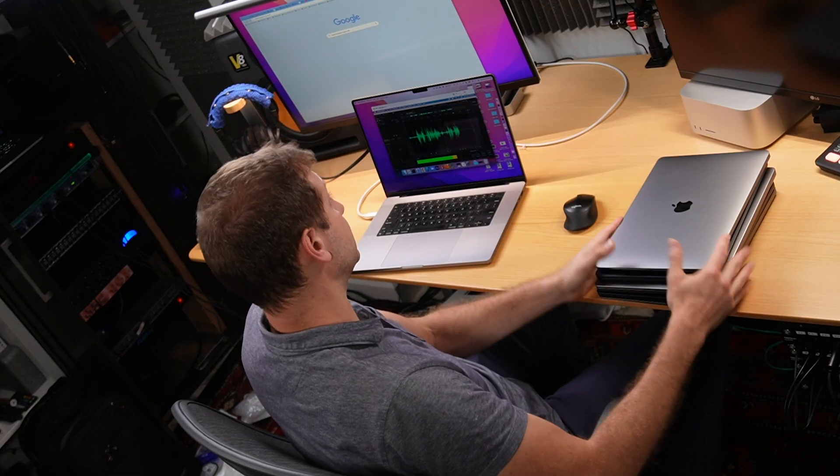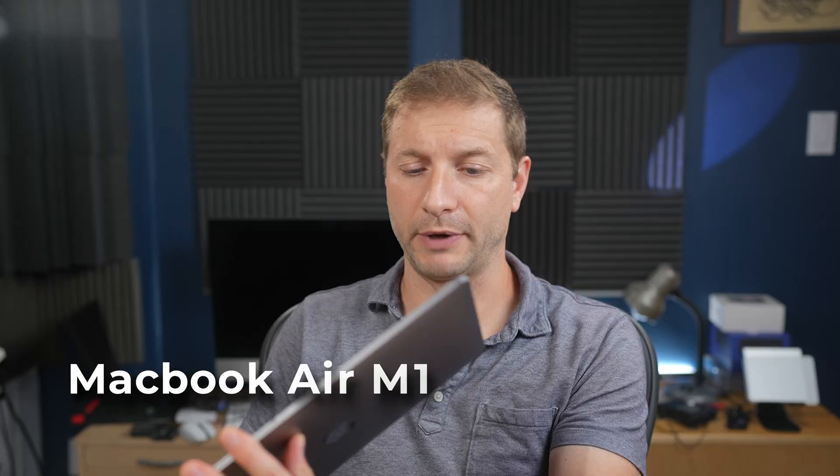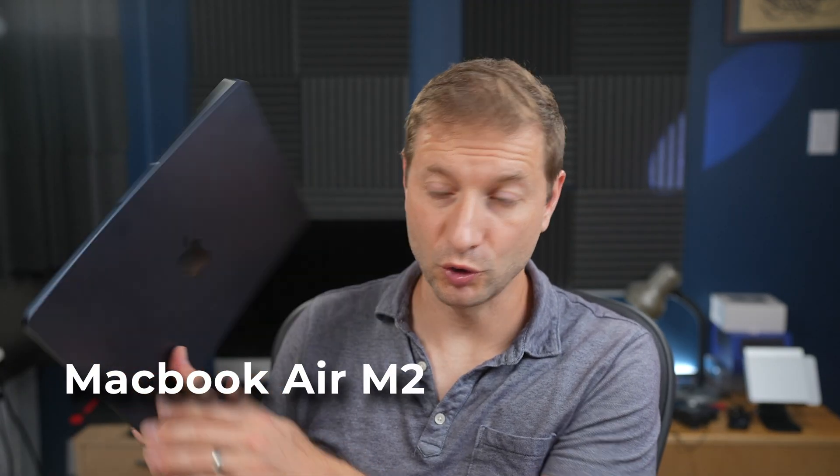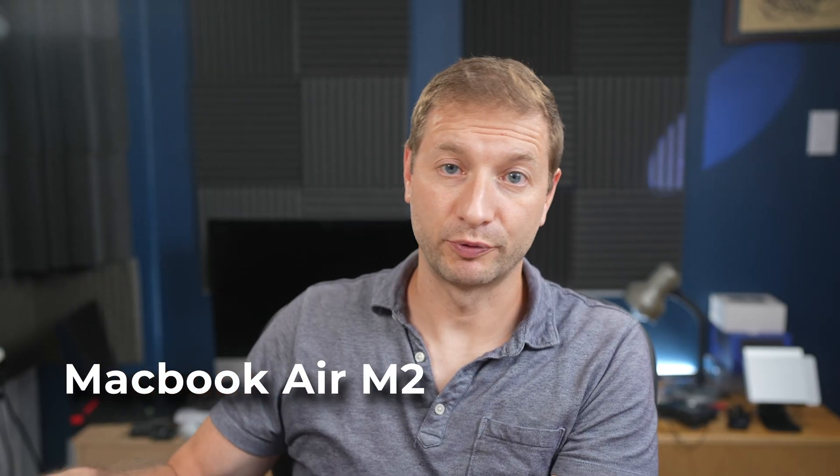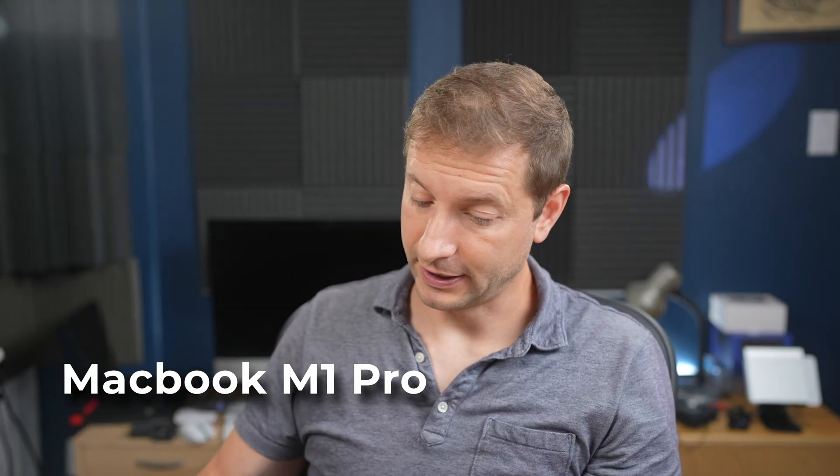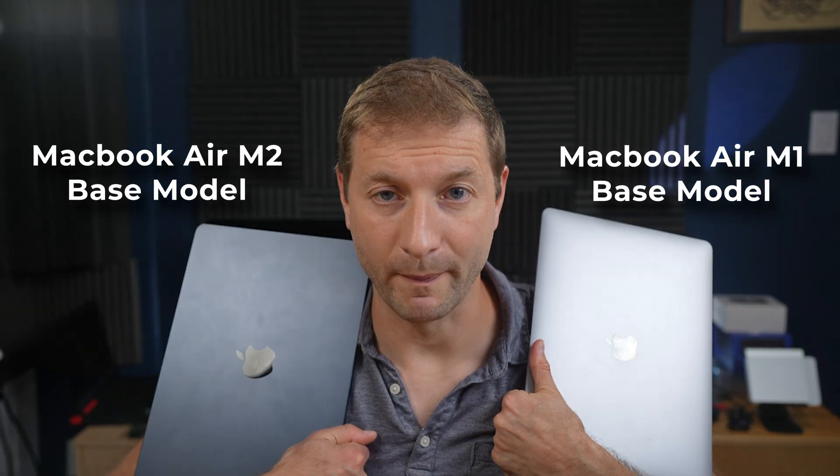Parallels 18 is out and I'm going to be testing this stack of laptops. What do we got here? MacBook Air M1, MacBook Air M2, MacBook Pro M1 Pro and I got a couple of other MacBook Airs, M1 and M2 base models.